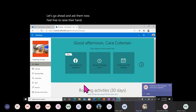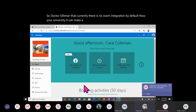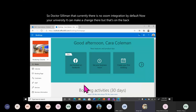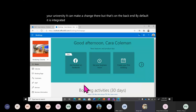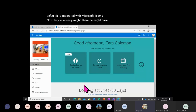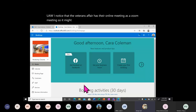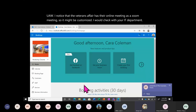Dr. Suleiman, currently there is no Zoom integration by default. Your university IT can make a change on the back end. By default, it is integrated with Microsoft Teams. However, they may have already made that back end change for UIW — I noticed that Veterans Affairs has their online meeting as a Zoom meeting, so it might be customized. I would check with your IT department.